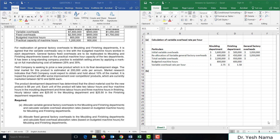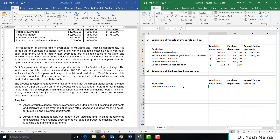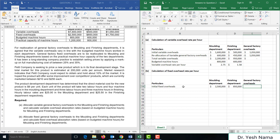Requirement B asks us to allocate fixed general factory overheads to the molding and finishing departments and calculate fixed overhead absorption rates based on budgeted machine hours. This is similar to Requirement A, but dealing with fixed overheads. Initial fixed overheads: 2.5 million for molding department, 850,000 for finishing department, and 1.75 million for general factory overheads.